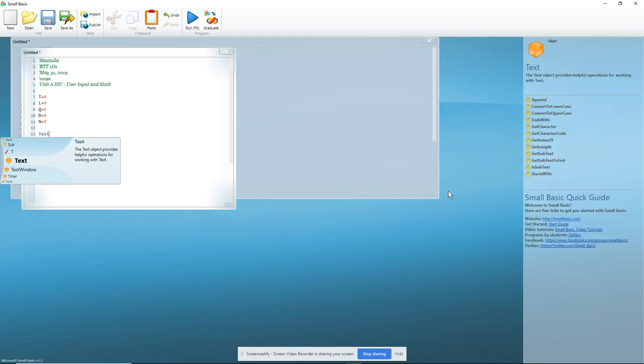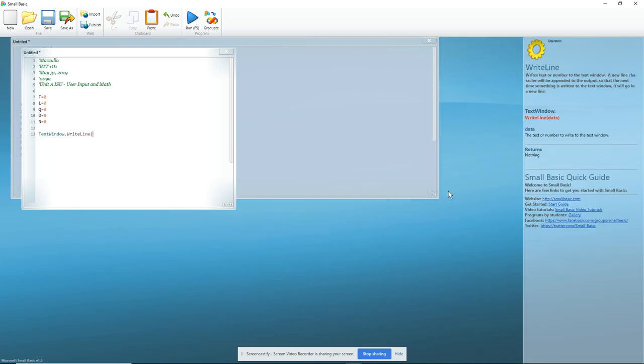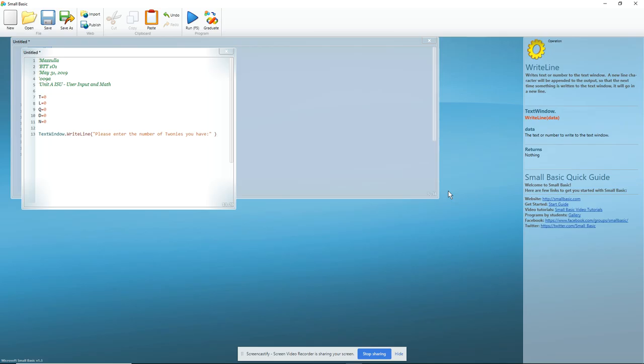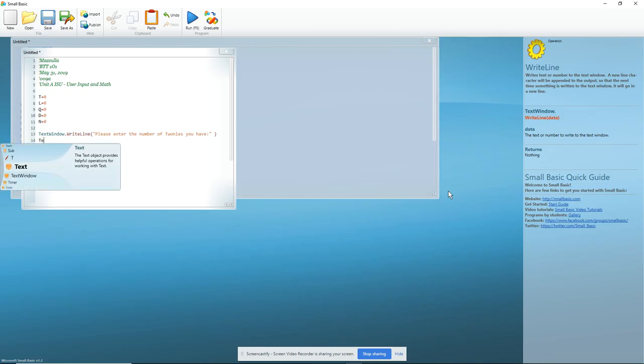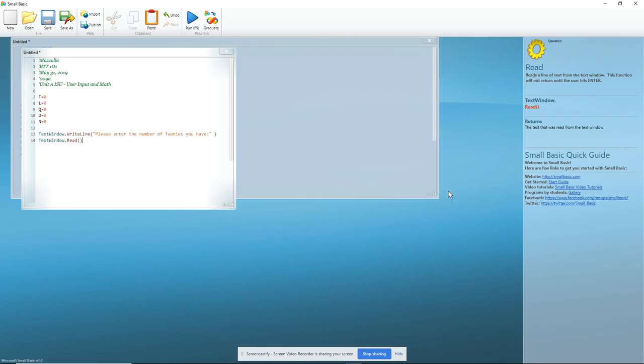Then we're going to do a text window dot write line, and open a bracket, open our quotes. Please enter the number of toonies you have. And we close our quote, and close our brackets. The next thing we do is text window dot read, and that's the command to the program to read whatever input was given.